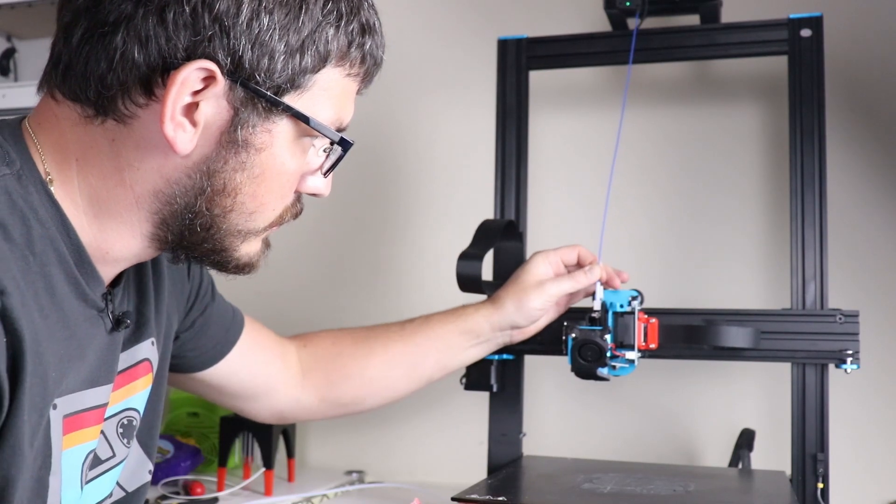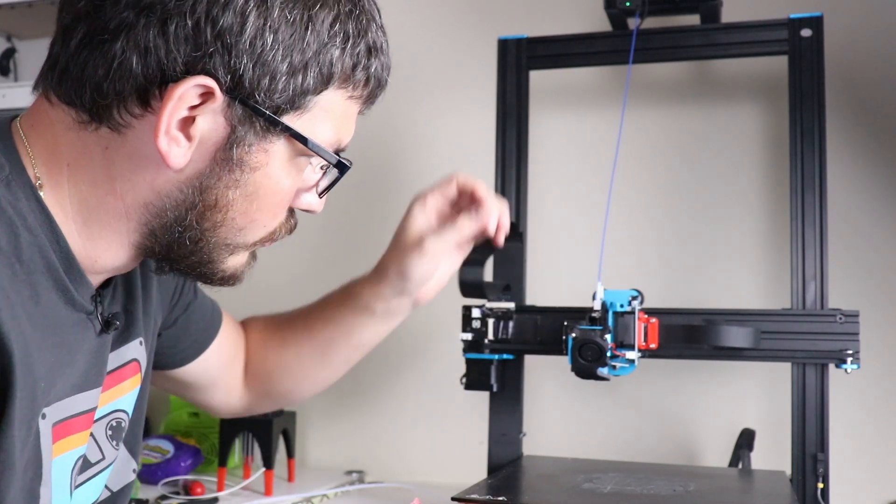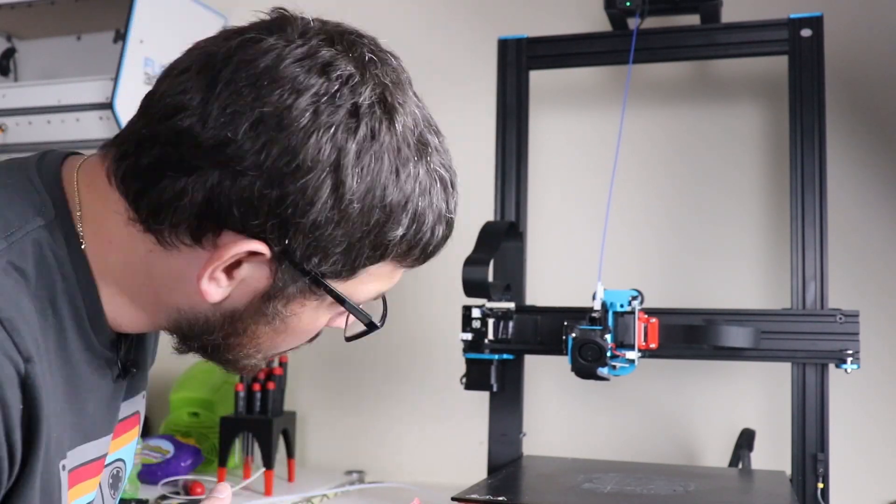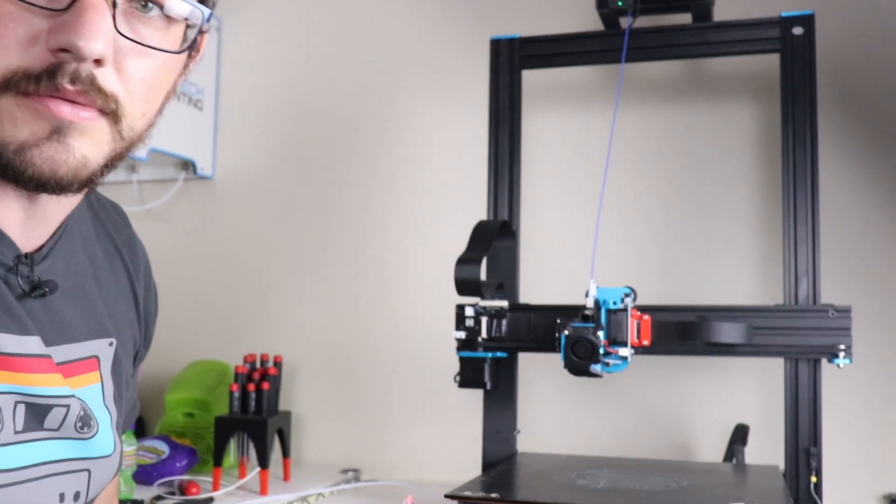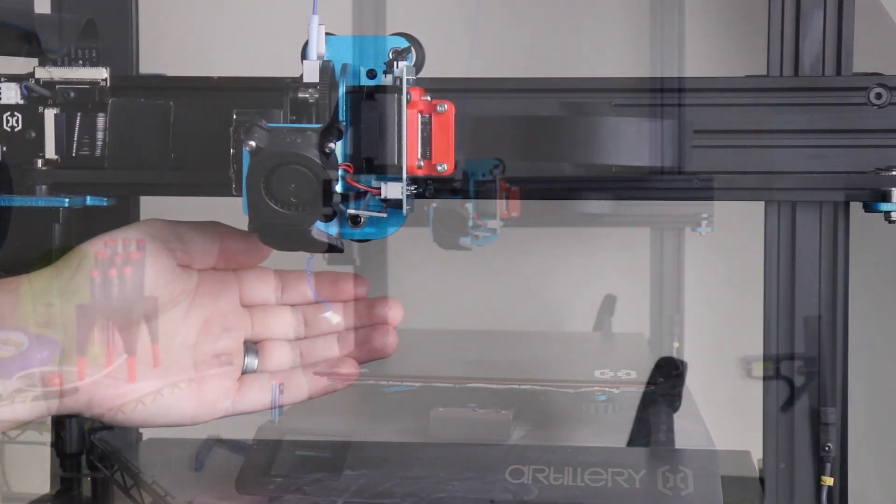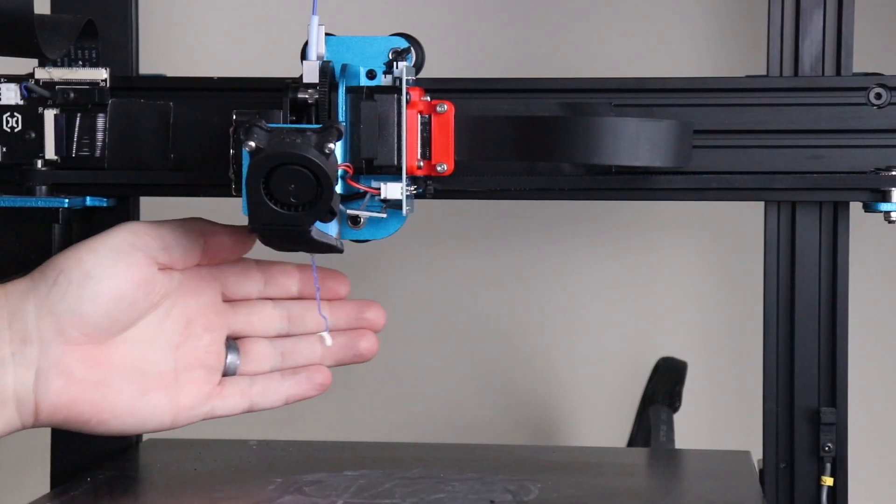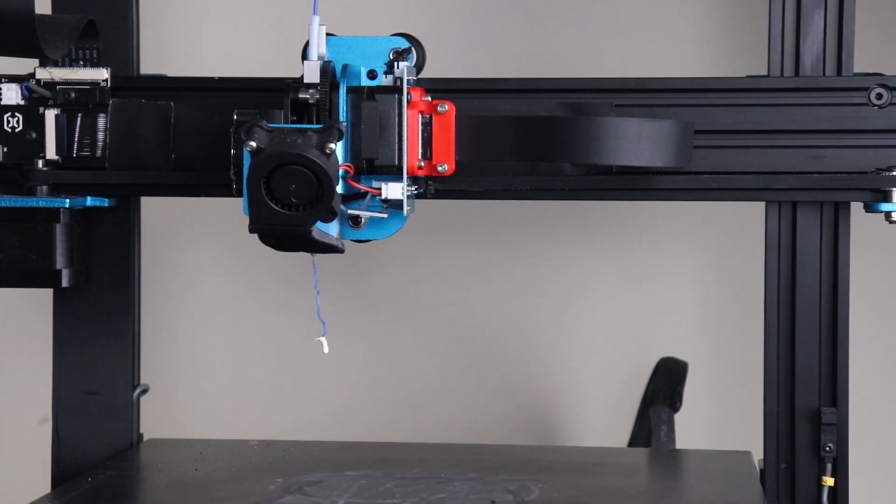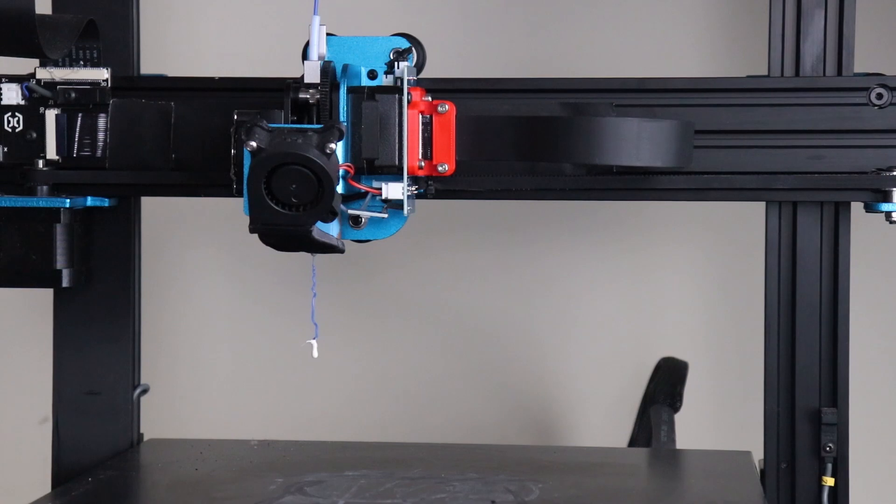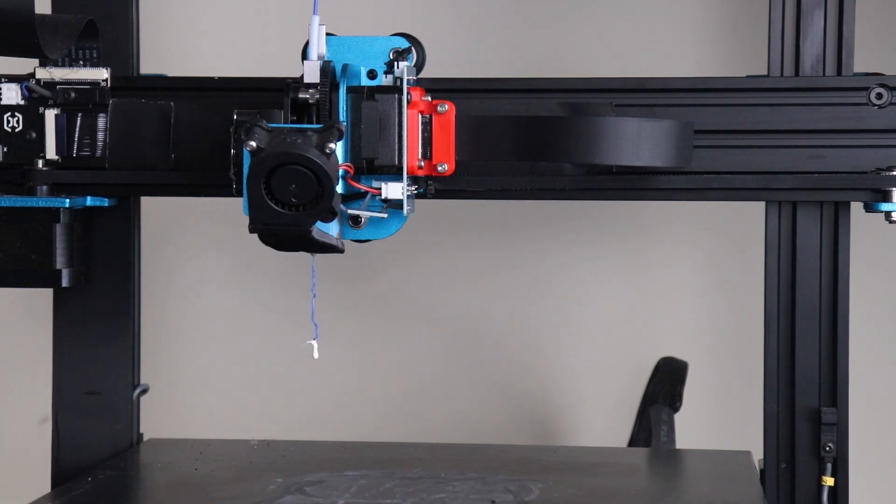And then it is going to pull the filament in and out the bottom we should see some filament come out and there it is right there. So that worked, no issues there at all. Now we have a pretty much indestructible arm there that's not going to cause us any problems in the future.